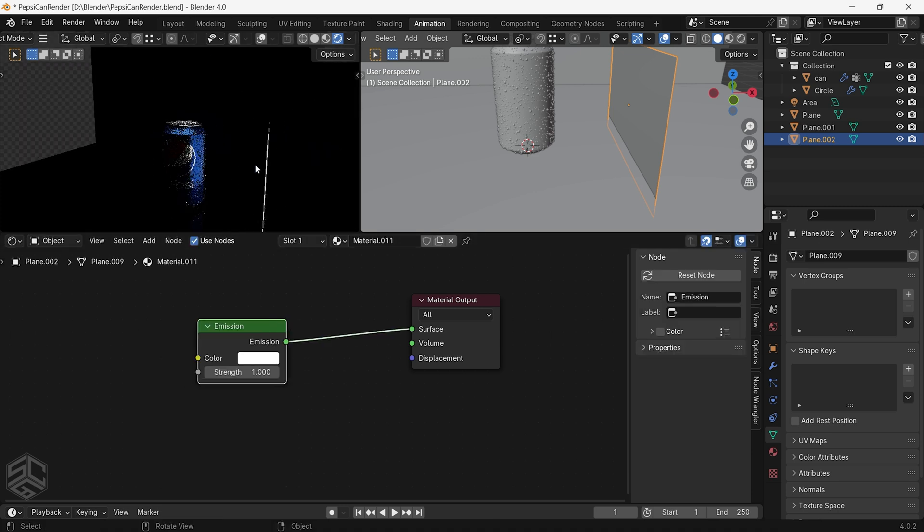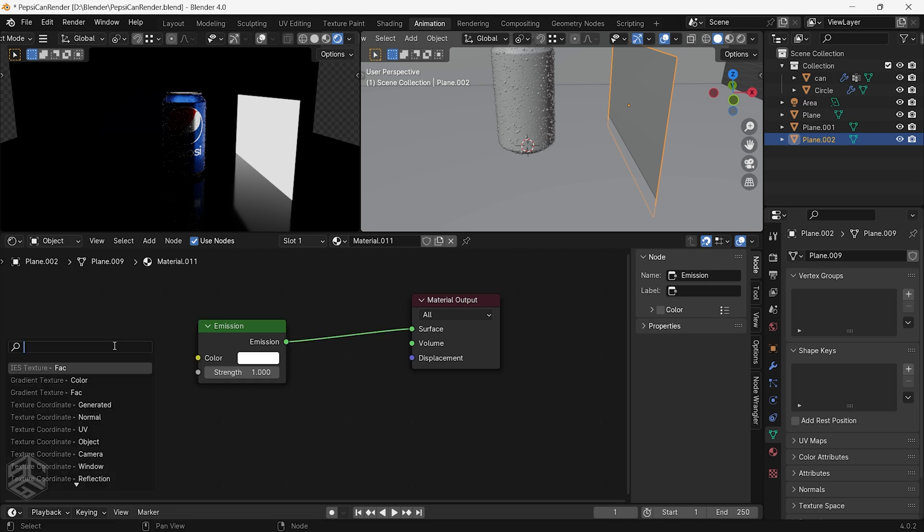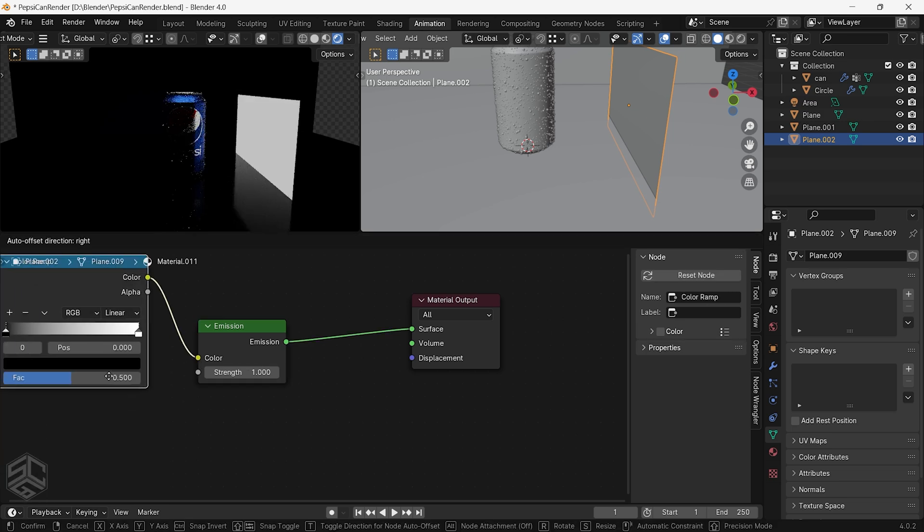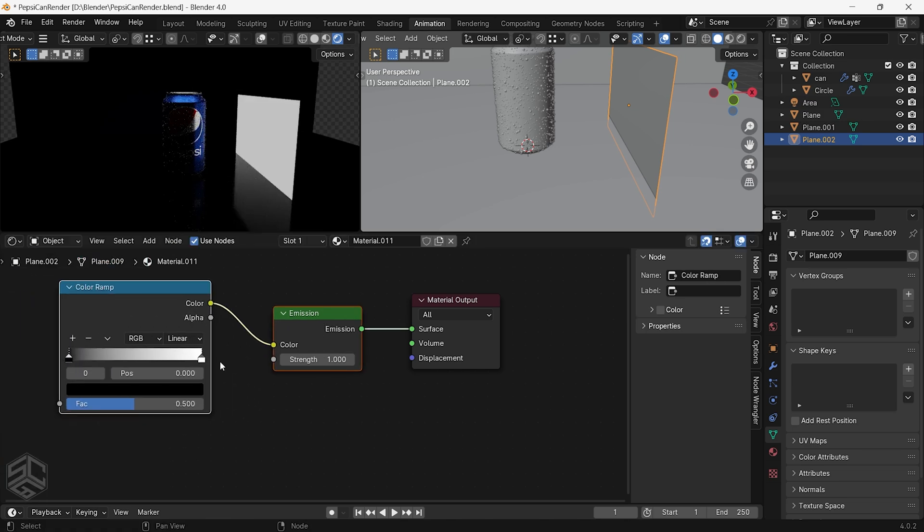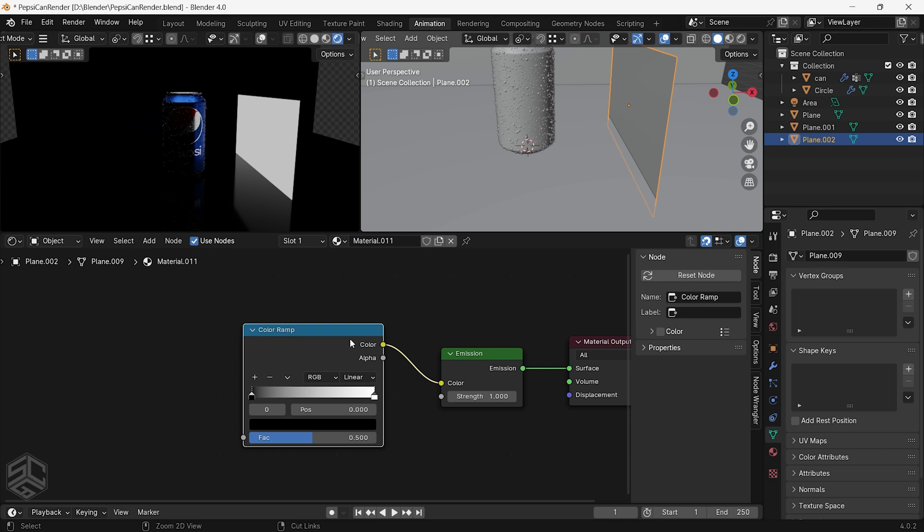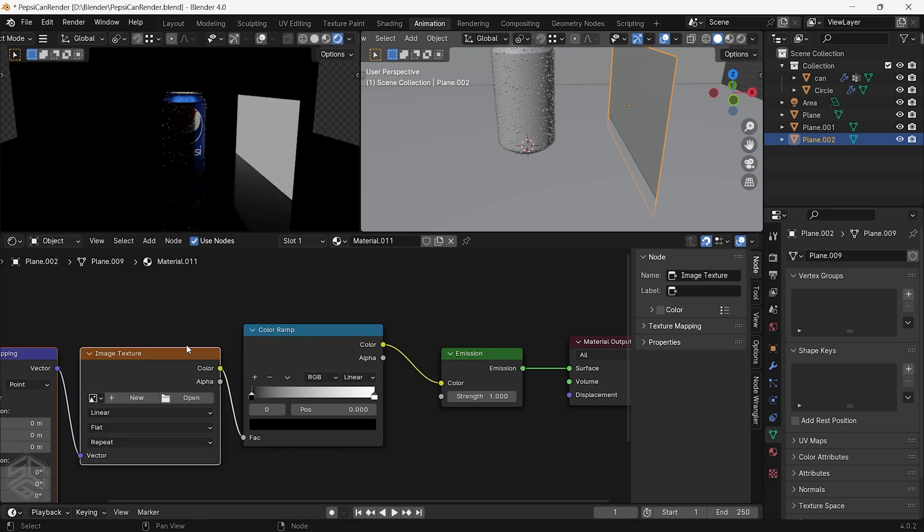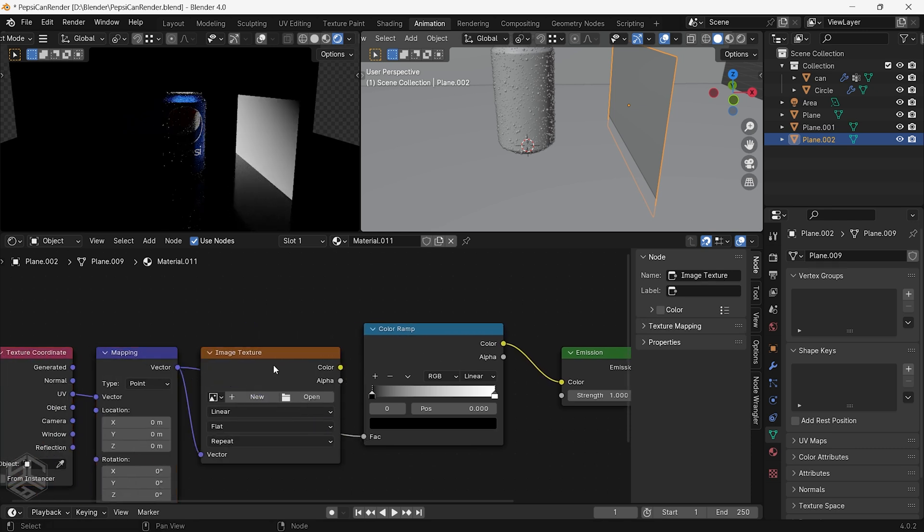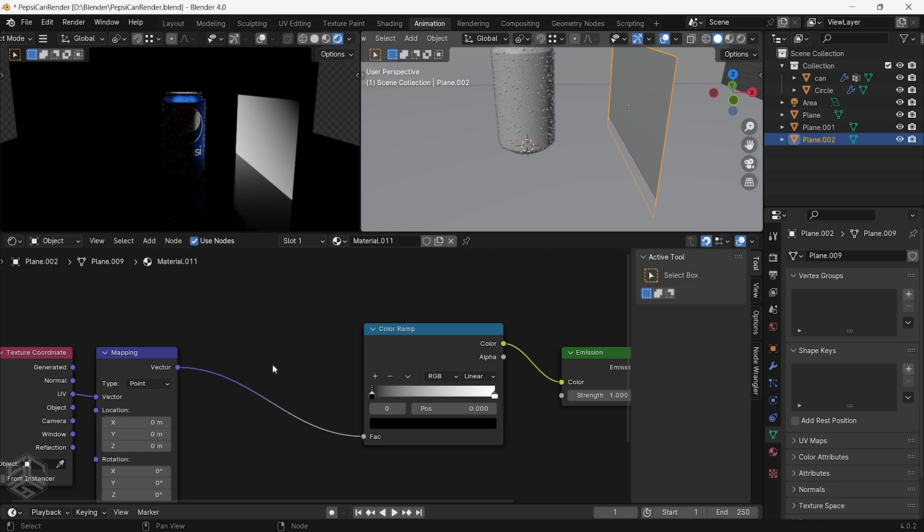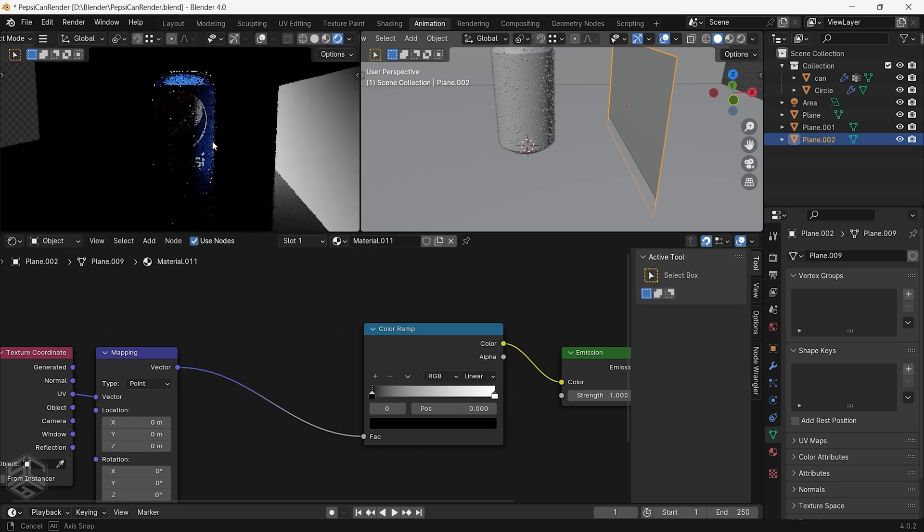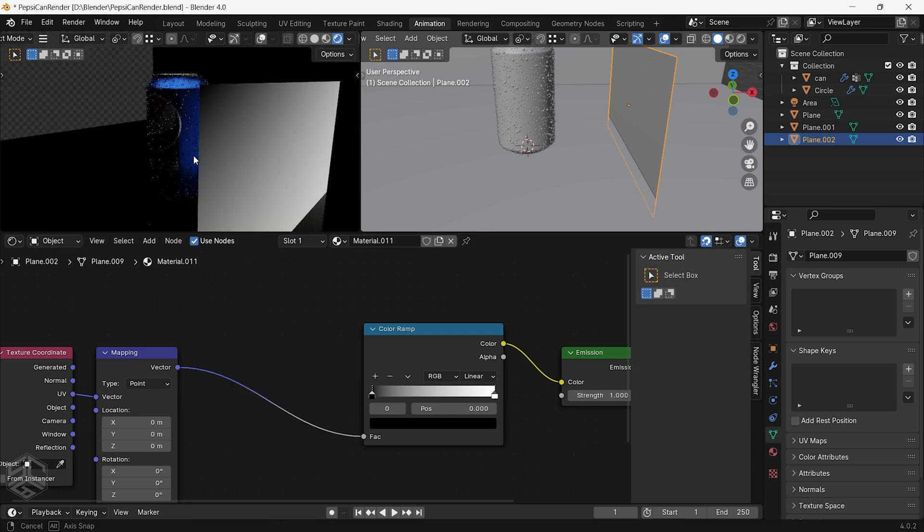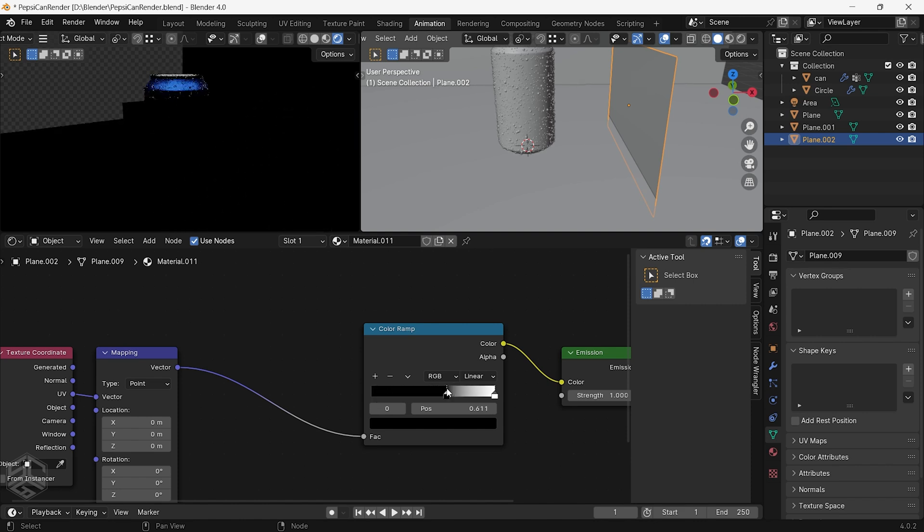Remove Principal BSDF then take the surface output and plug it into the emission shader. Now let's add a gradient texture to the light. Take the color of the emission shader then plug it into the color ramp. With the color ramp selected press Ctrl plus T to add texture coordinates. I will remove this image texture. Now we see we have the gradient texture in the emission shader. You can adjust the brightness and darkness by moving this color stop.